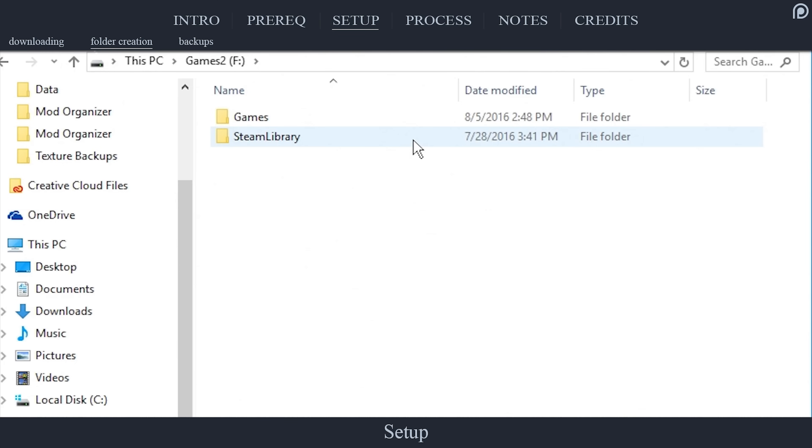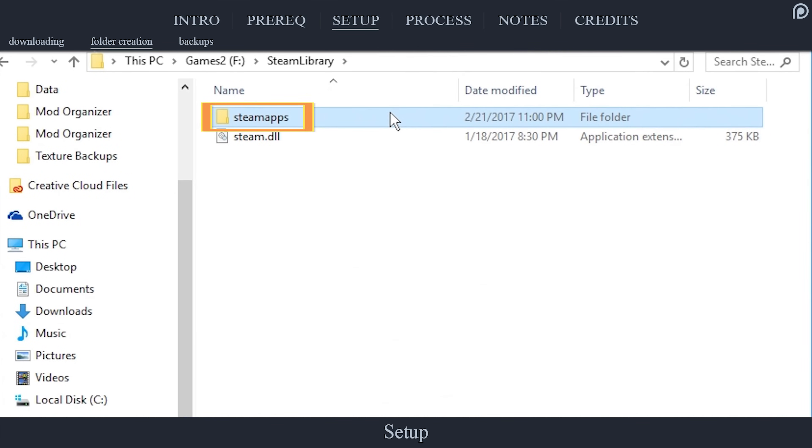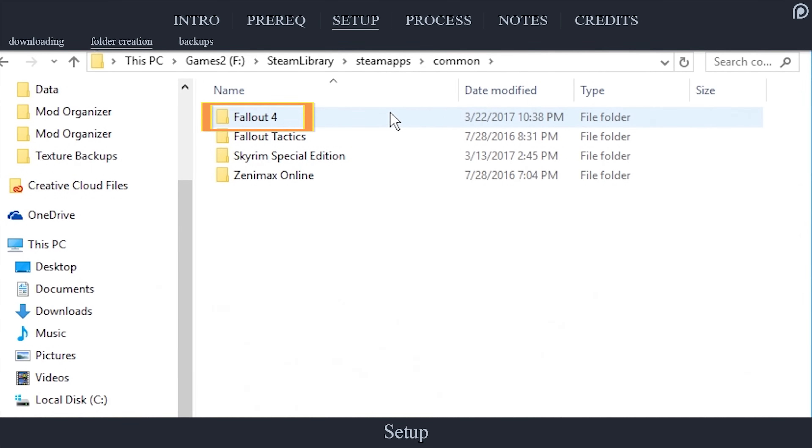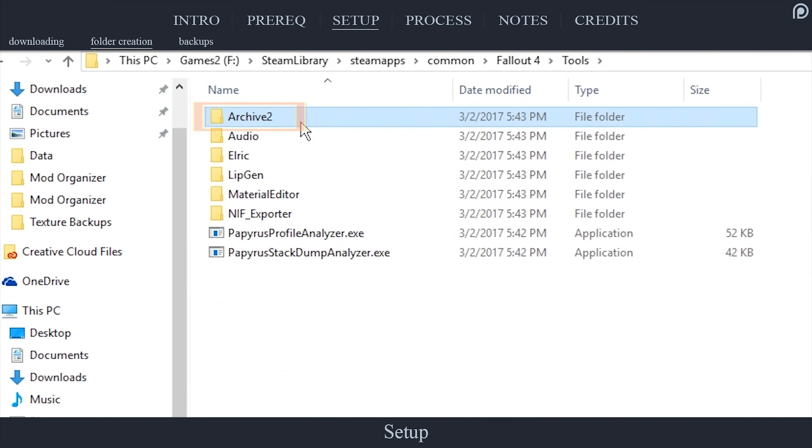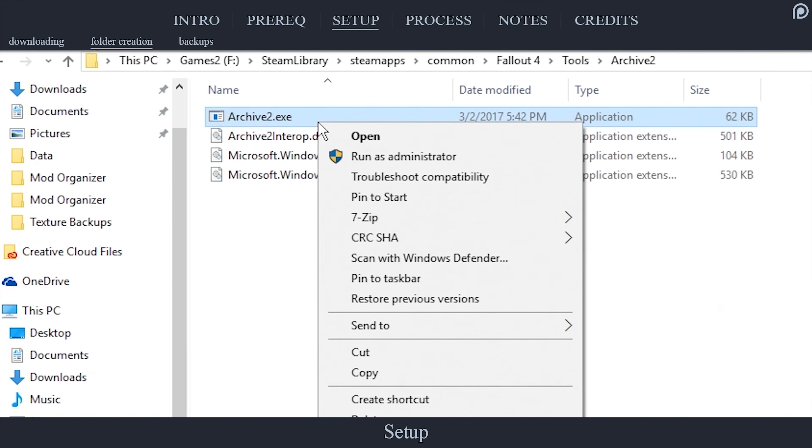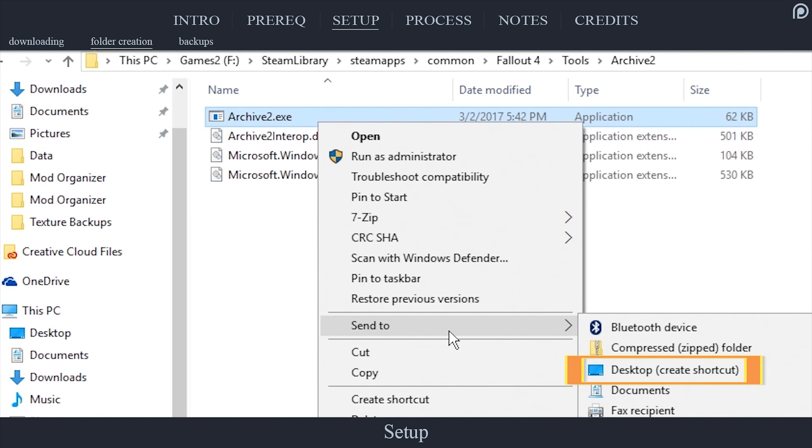Navigate to the Fallout 4 game folder. Steam. Steam Apps. Common. Fallout 4. Open the Tools folder. Open the Archive 2 folder. Right-click the Archive 2 executable and send to Desktop to create a shortcut for easier access.